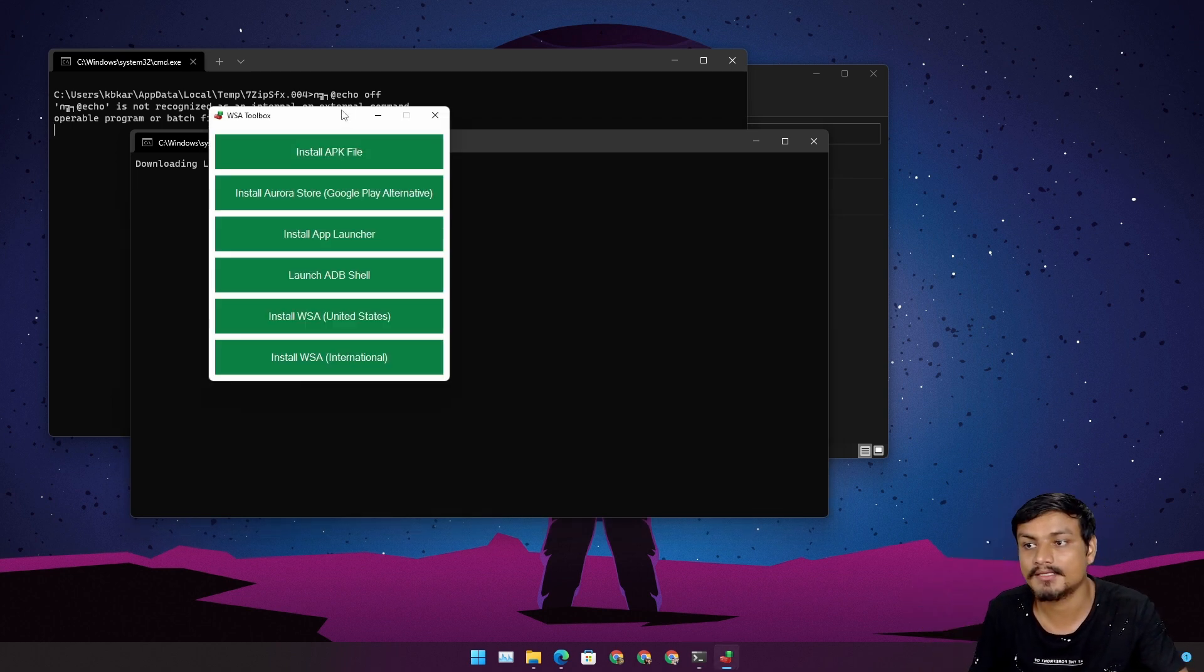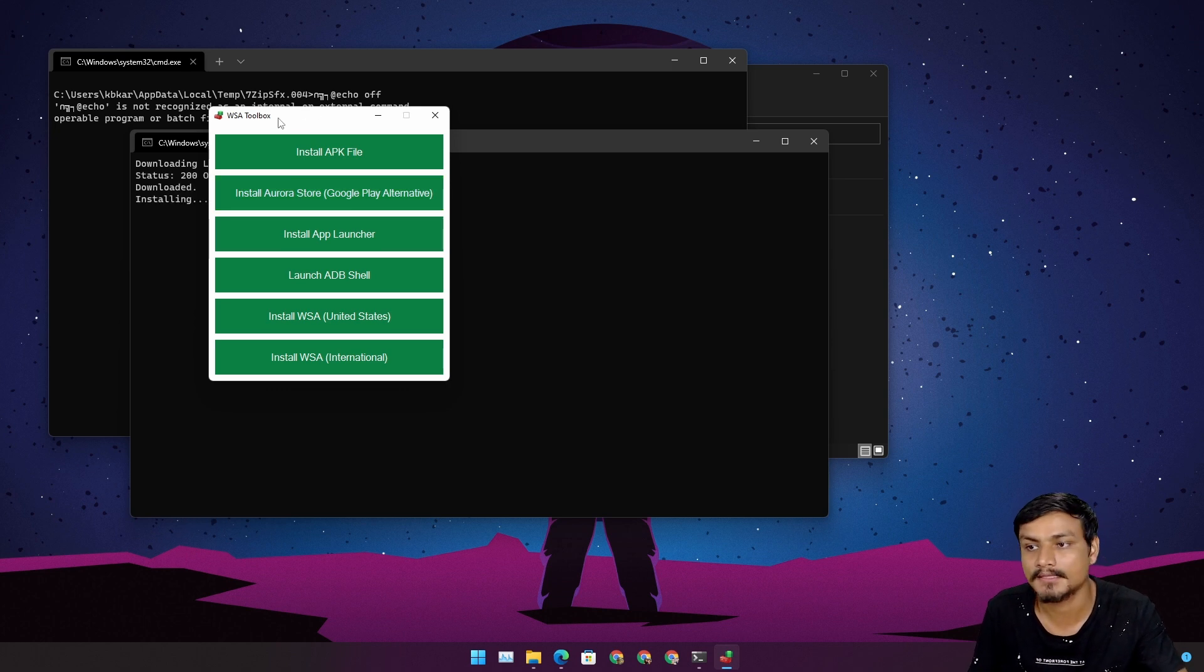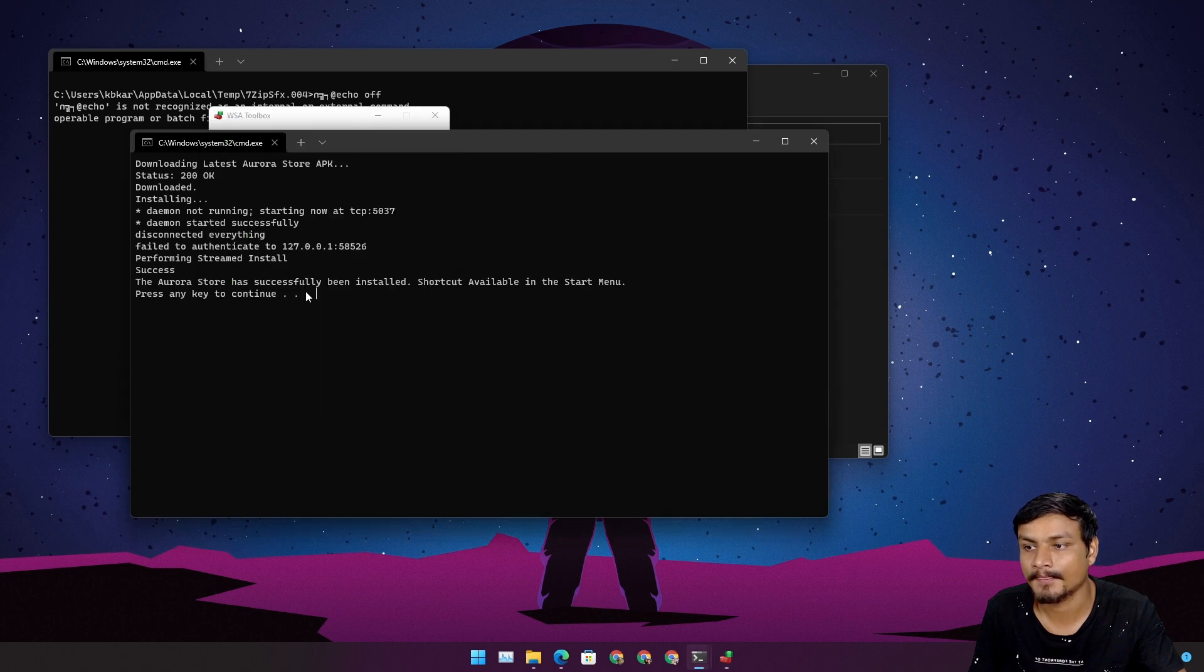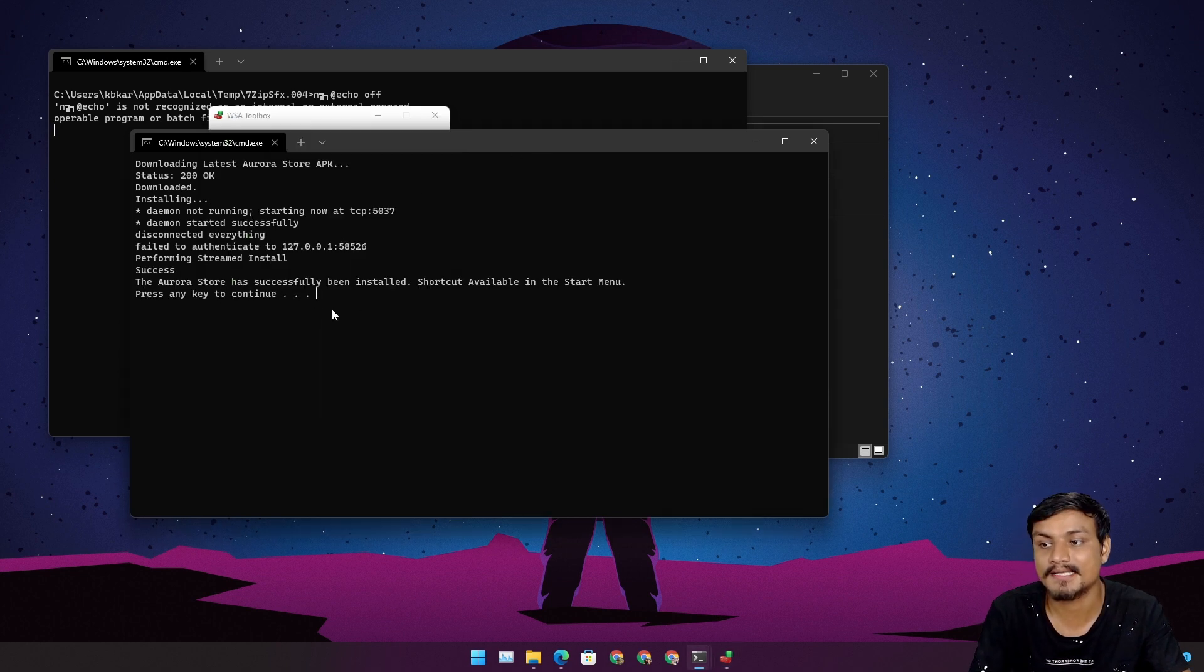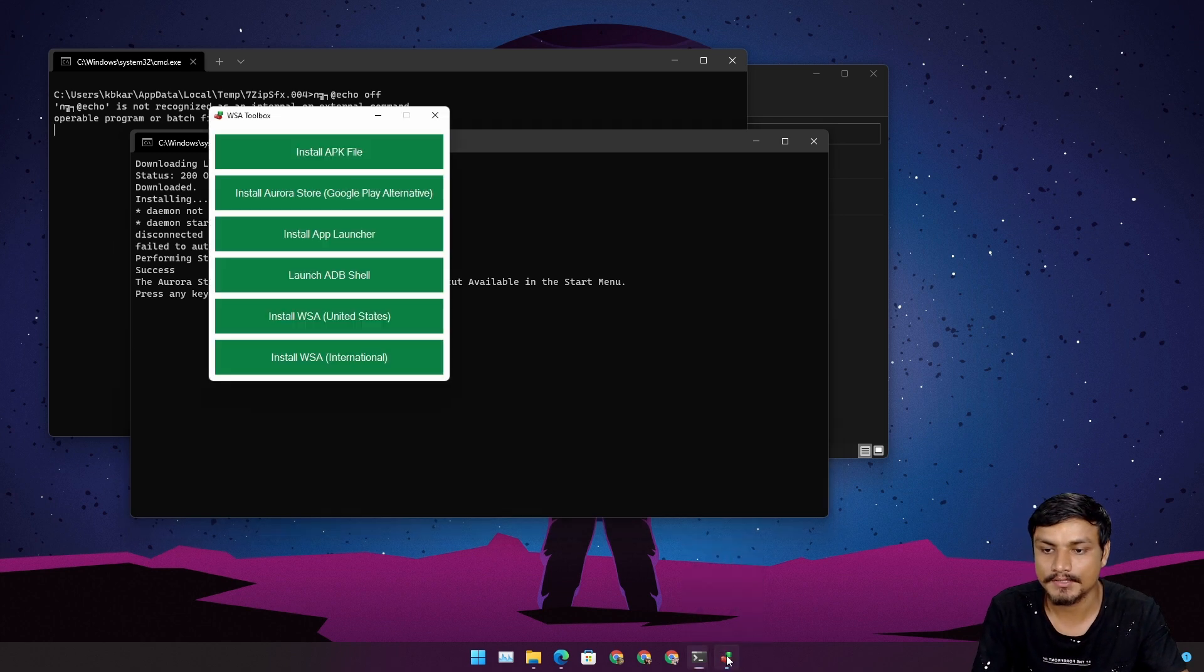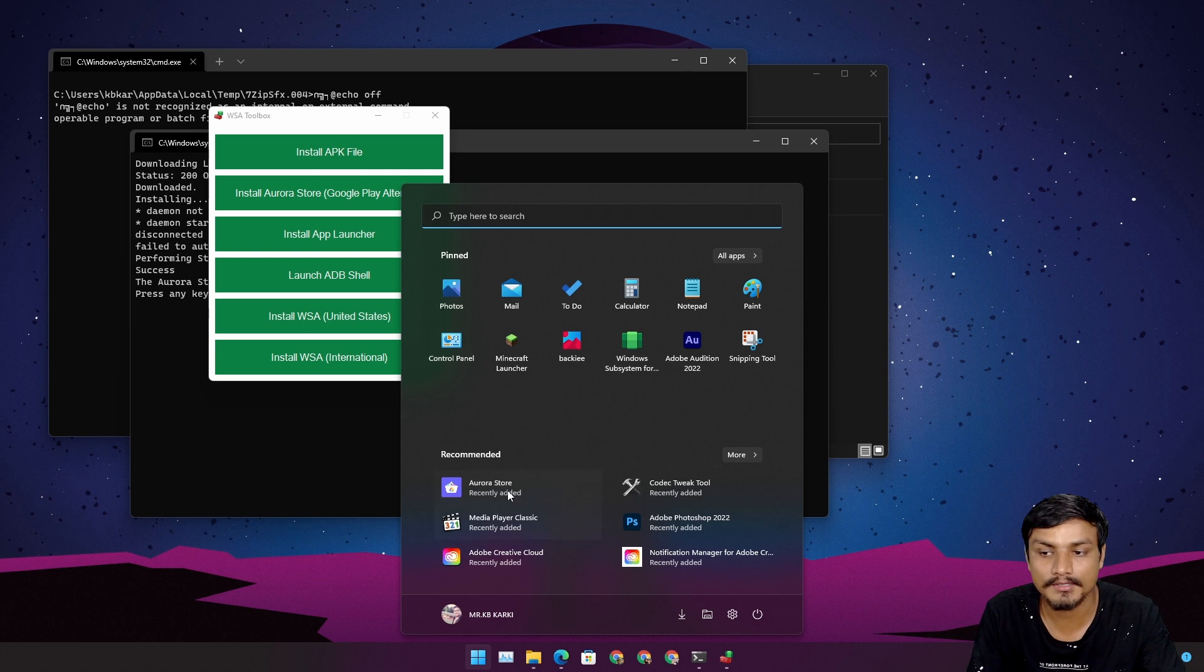You can also install a custom version. You can see the Aurora Store has successfully been installed. In my start menu, Aurora Store is here.